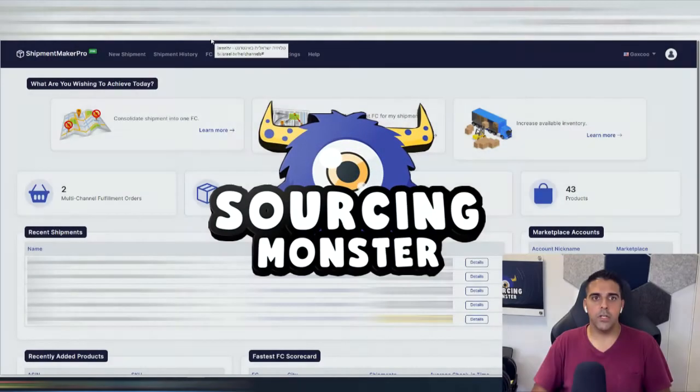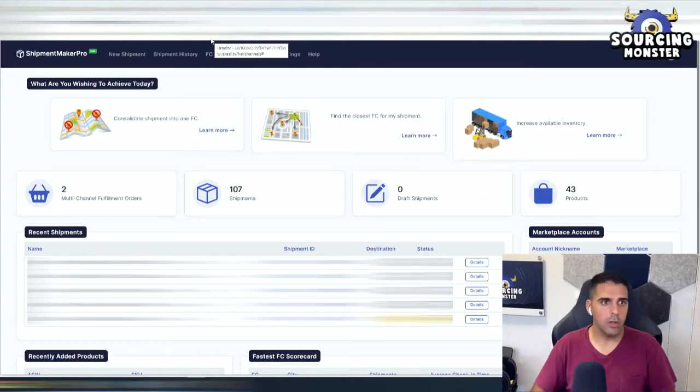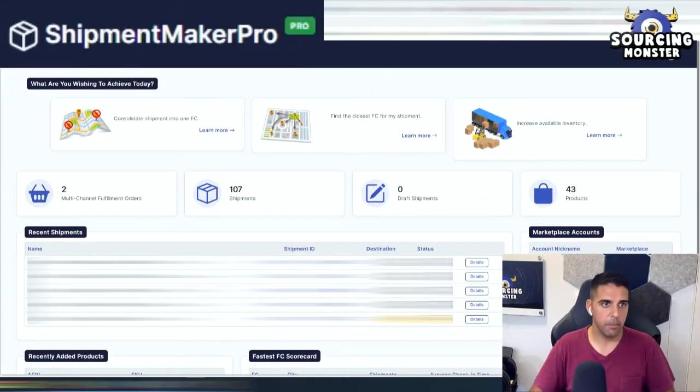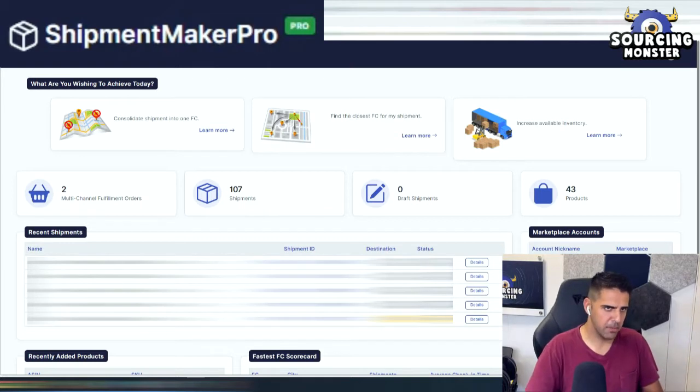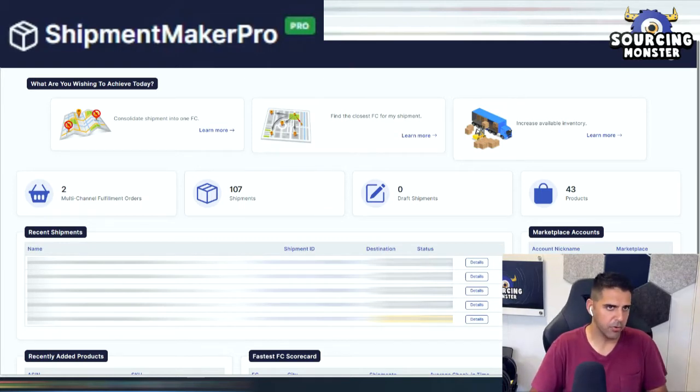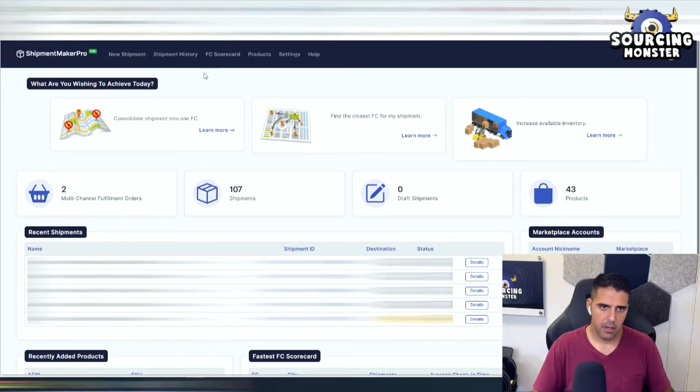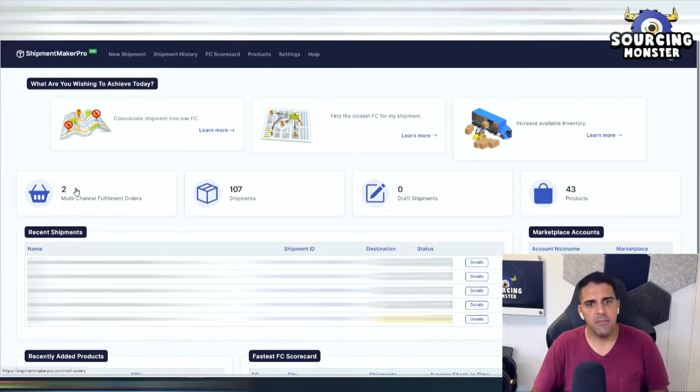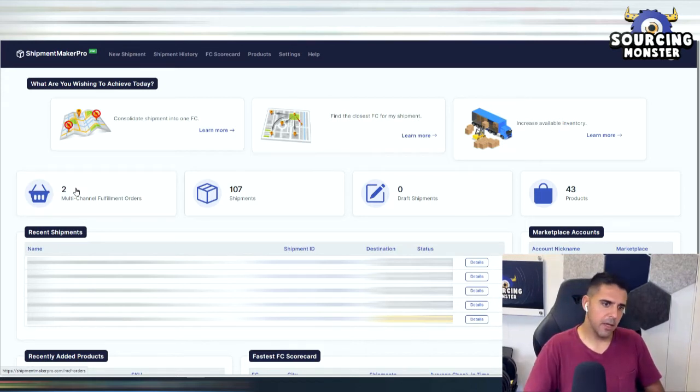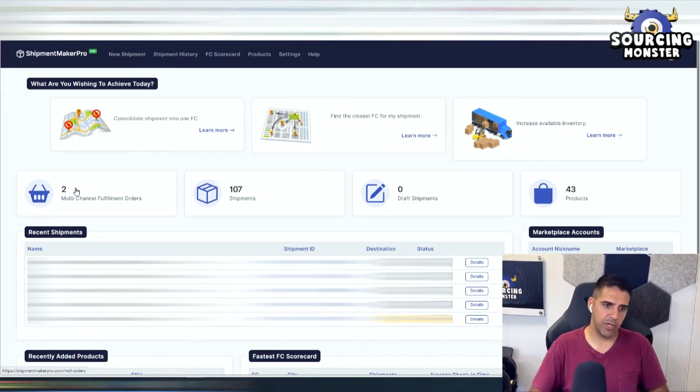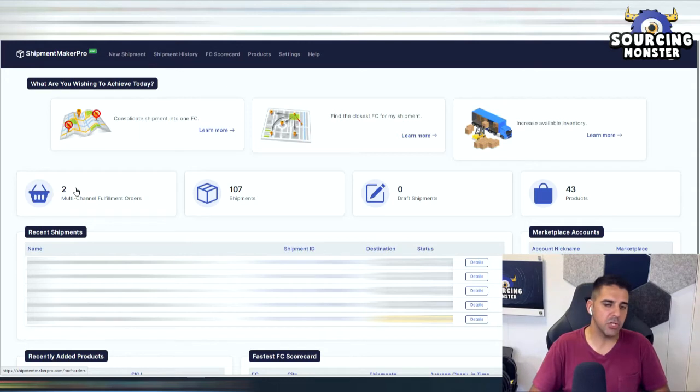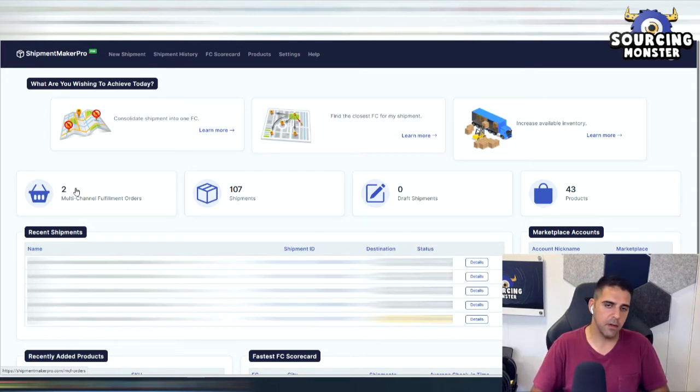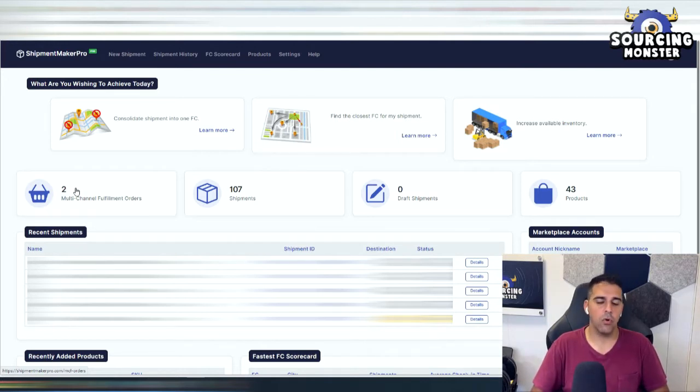Okay, so my secret weapon, the tool called Shipment Market or Shipment Maker Pro - it used to be Shipment Market Pro, I guess they changed their name. This tool saved me tons of money and I'm sharing it for the first time here on YouTube. I did mention it before and I only shared it with people that sent me an email, but now I'm sharing it with everyone else. So this is very powerful.